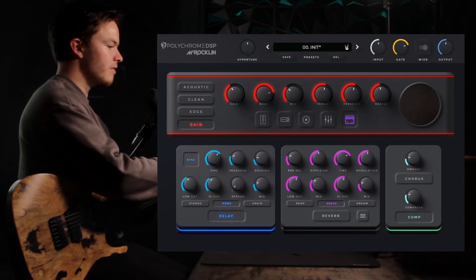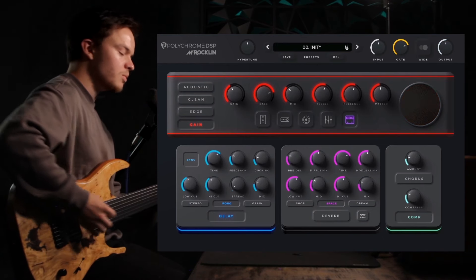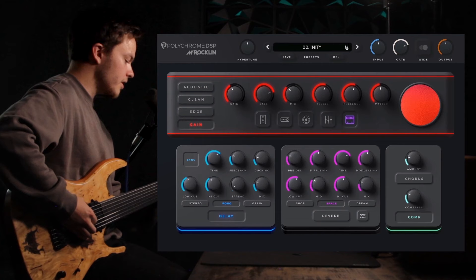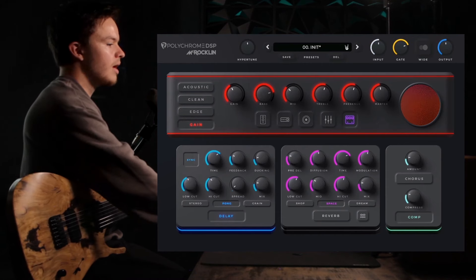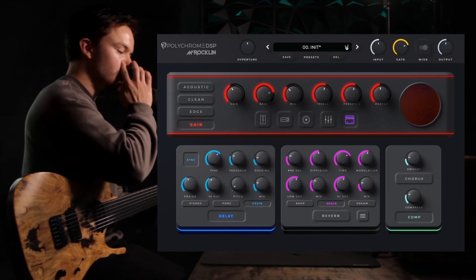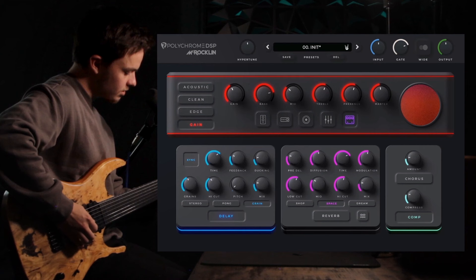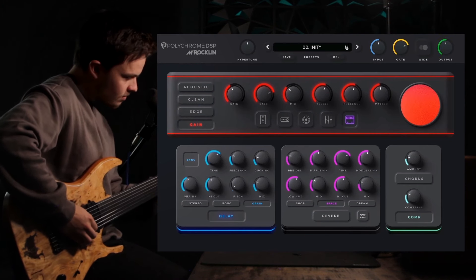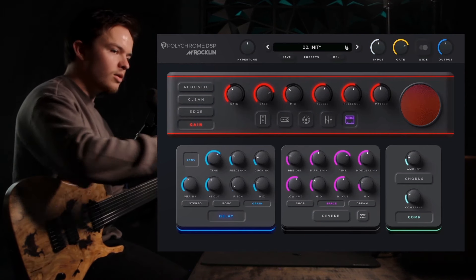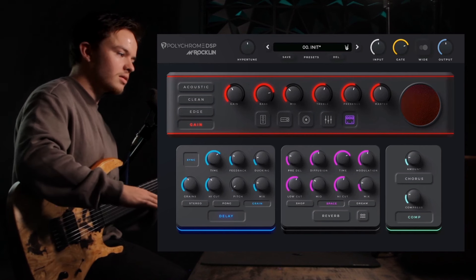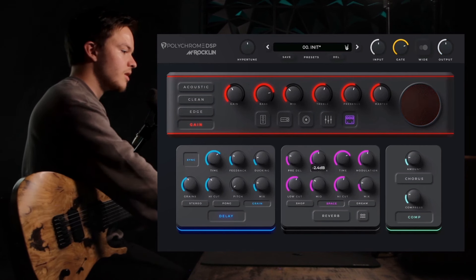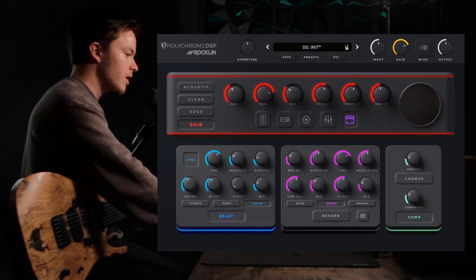Pong kind of makes it bounce back and forth between left and right, and grain, which is pretty interesting because as it echoes on, it keeps lowering it by octaves. It's something really cool and fun to play around with, but we're going to stick to stereo.